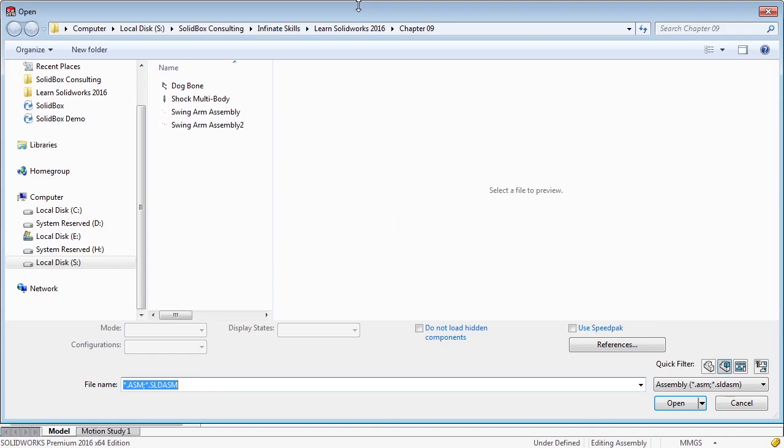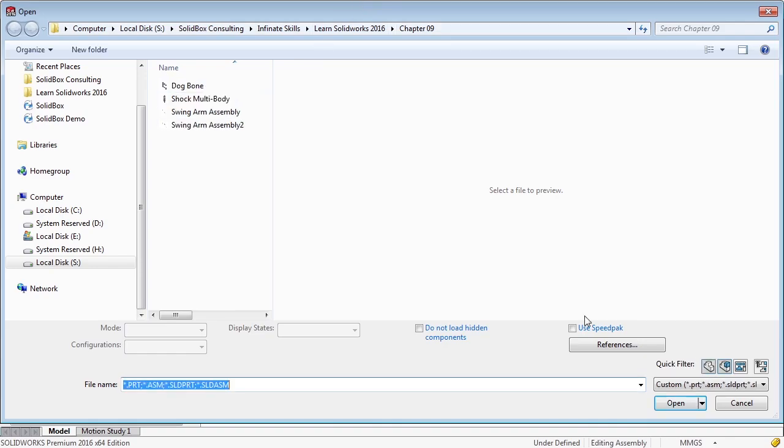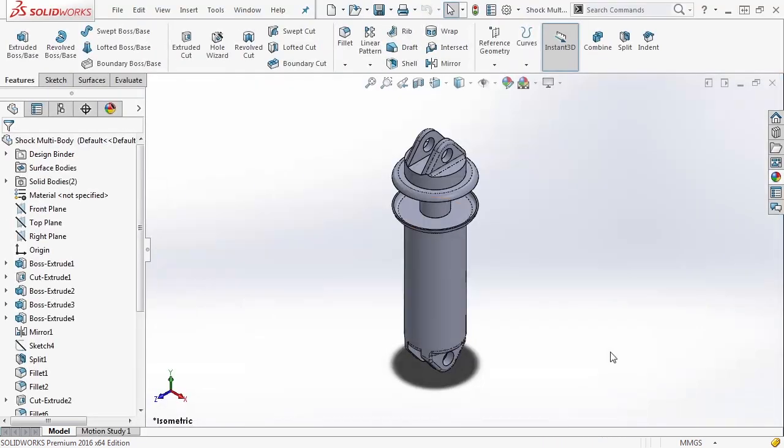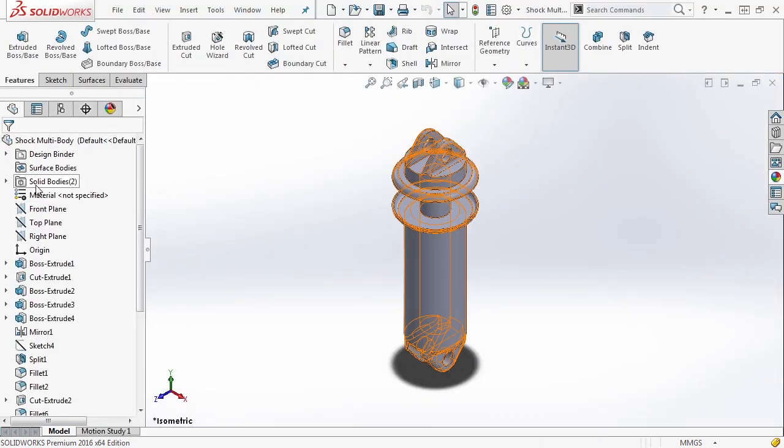Let's open our file and navigate to a part document called shock multibody. When we open this up, this is a single part file that has two solid bodies.